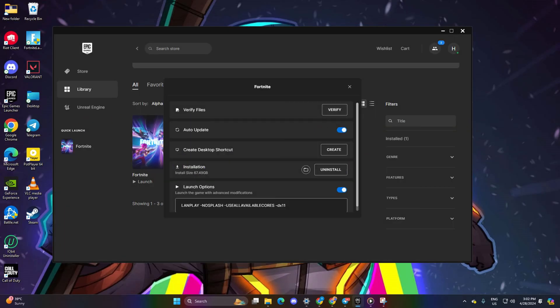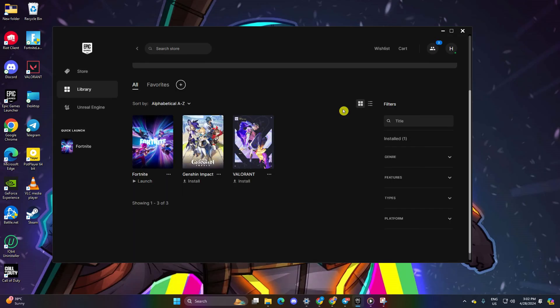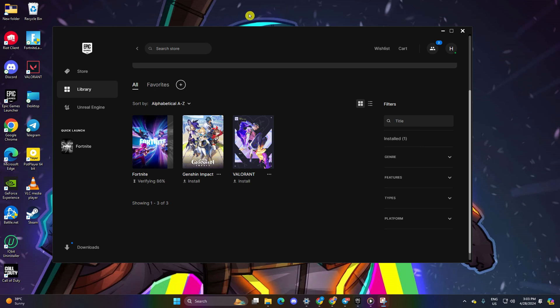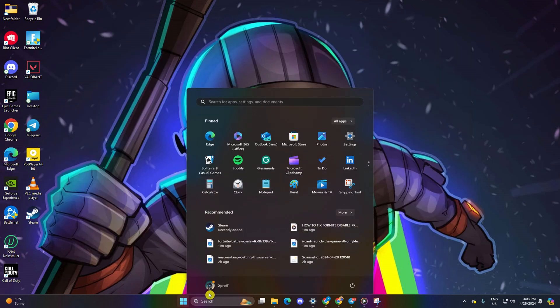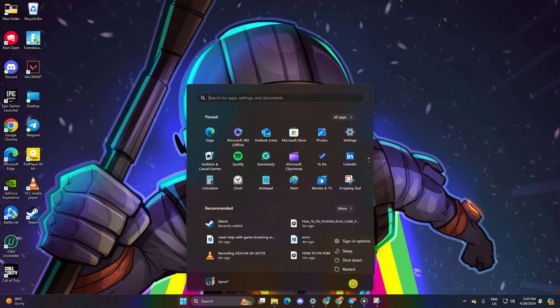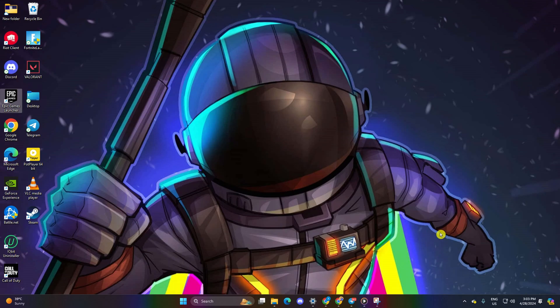Click on Verify. The launcher will verify and repair any corrupted files. Once the verification and repair process is complete, restart your computer. After your computer boots up, launch Fortnite without encountering the error. And there you have it!